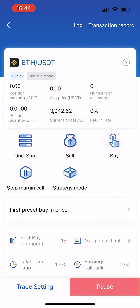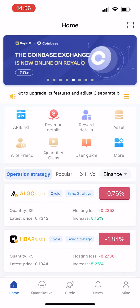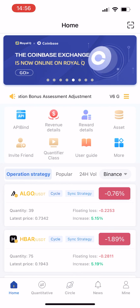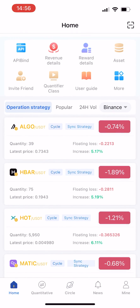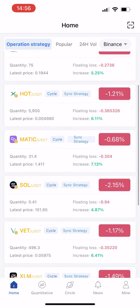Return to the home page — you can view the strategy and coins you have just followed. You have completed the Circle quantitative trading strategy setup. Hope you like this video.